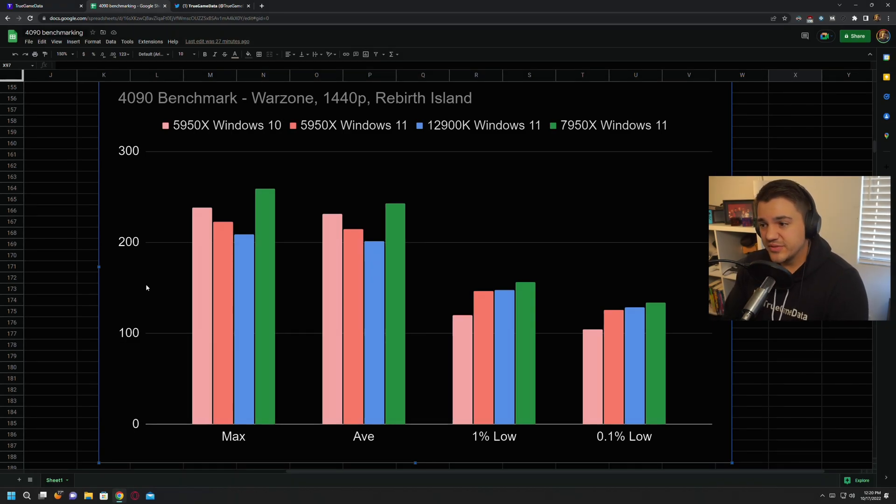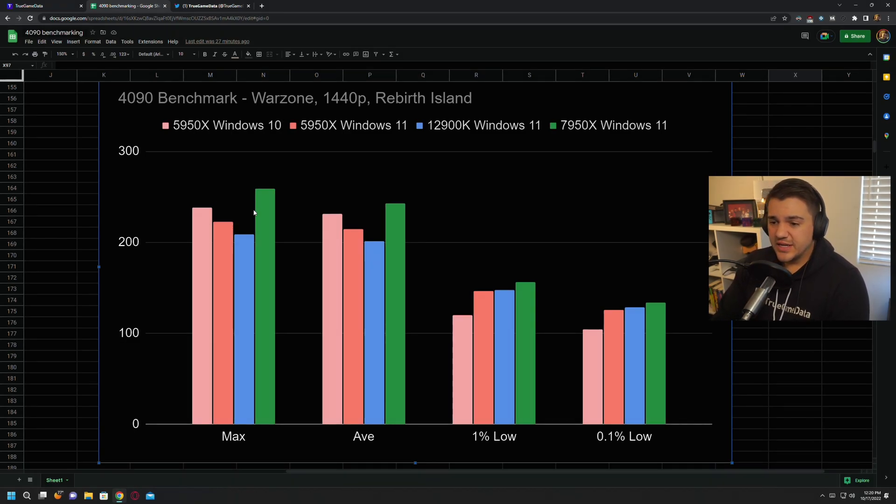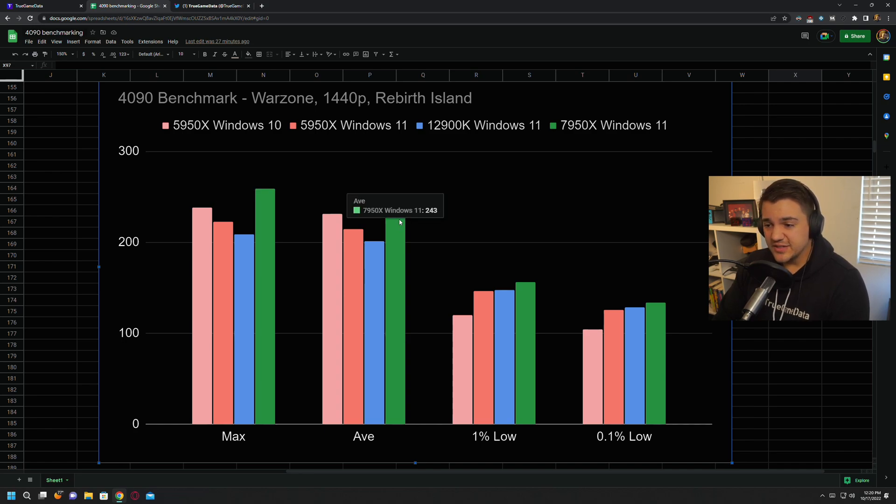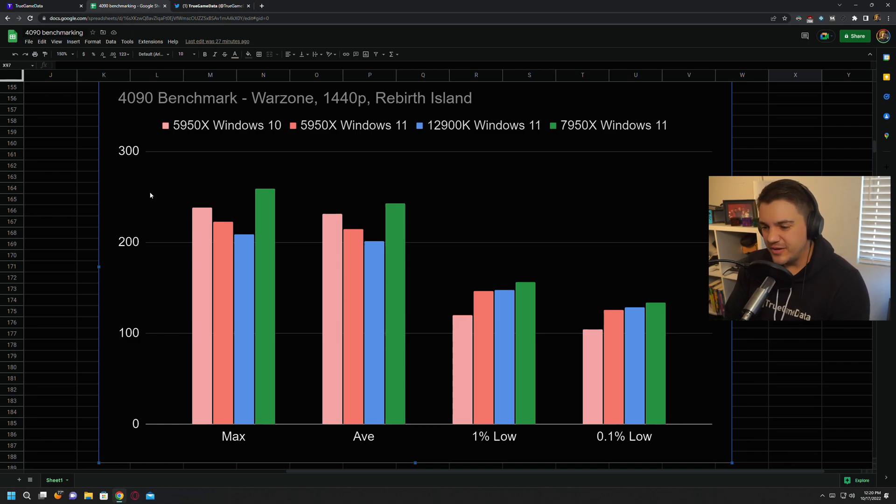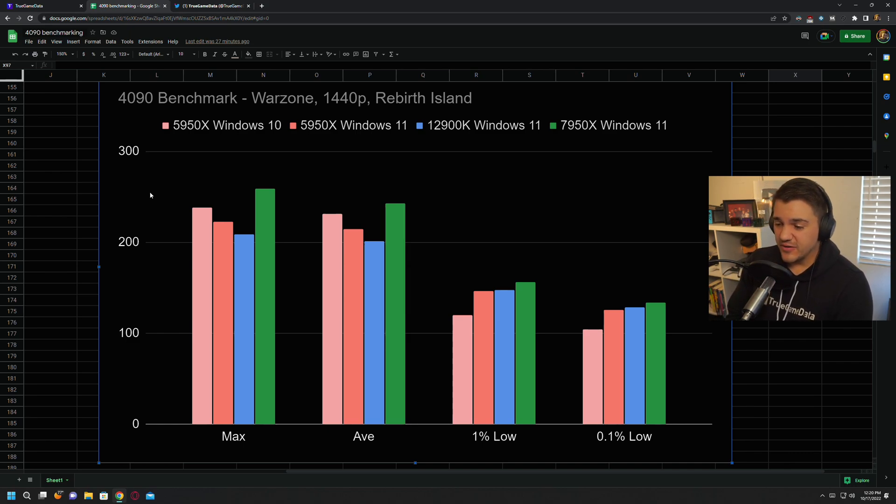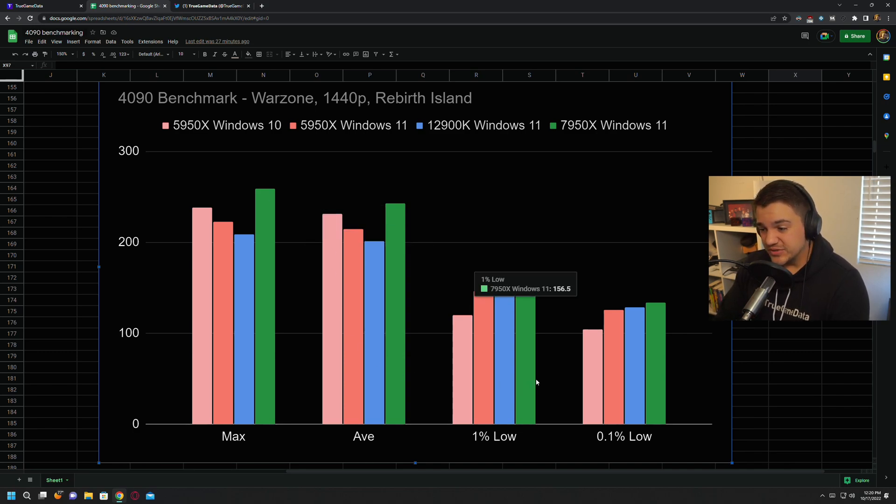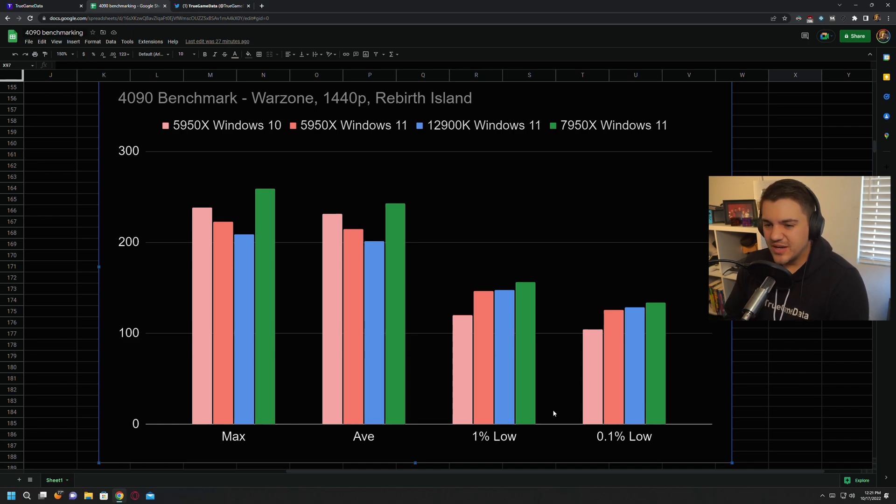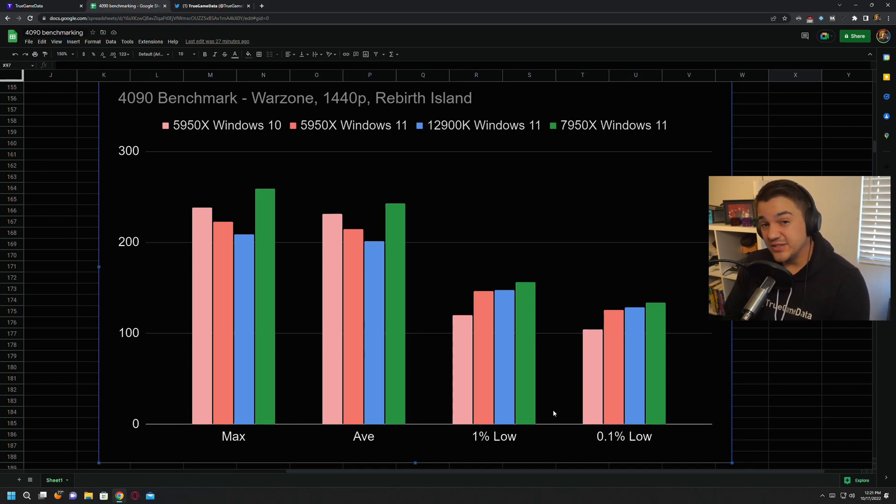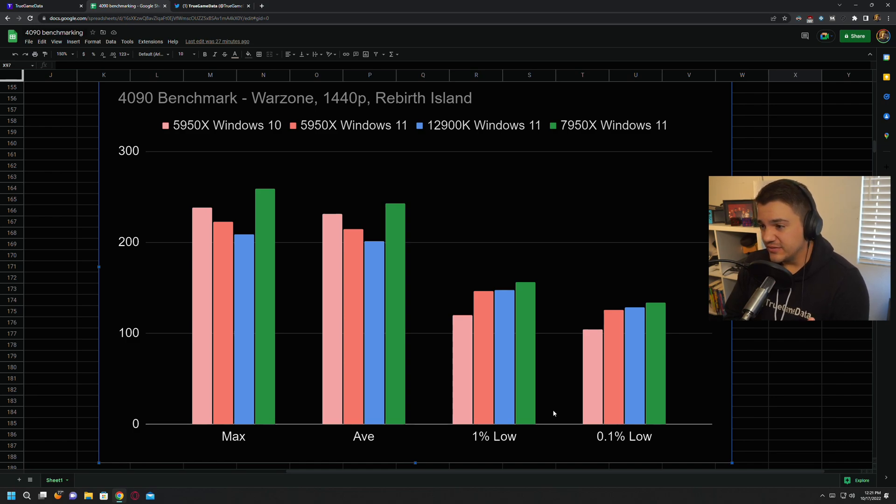Alright, then on Rebirth, Rebirth tends to be the easiest to run map. So we've got 260 FPS max and then 243 average on the 7950X, which is a little bit faster than the other ones, but because it's a little easier to run, it tends to perform better on the other hardware as well. You can see the 1% lows and 0.1% lows are just a little bit better than everything else, but they are still winning. So if you're playing the smaller maps, it's not going to make that much difference unless you get these things tuned. But overall 7950X is still winning even on Rebirth Island.